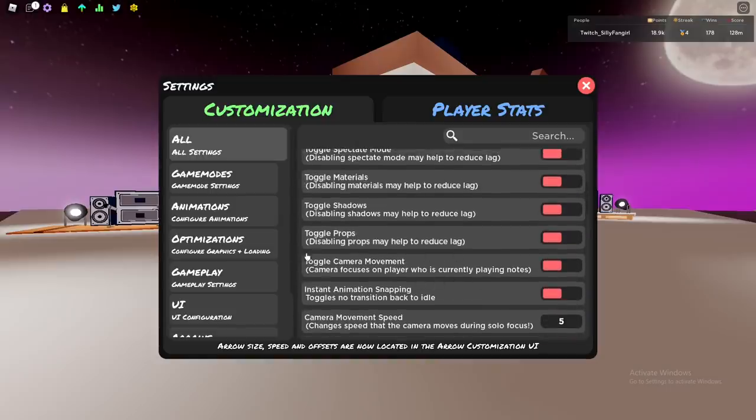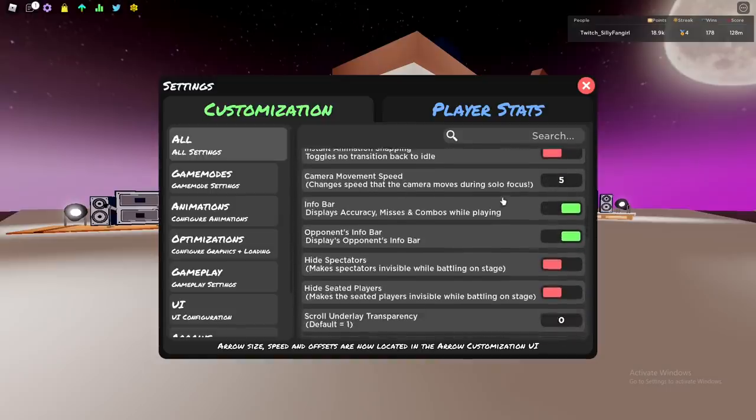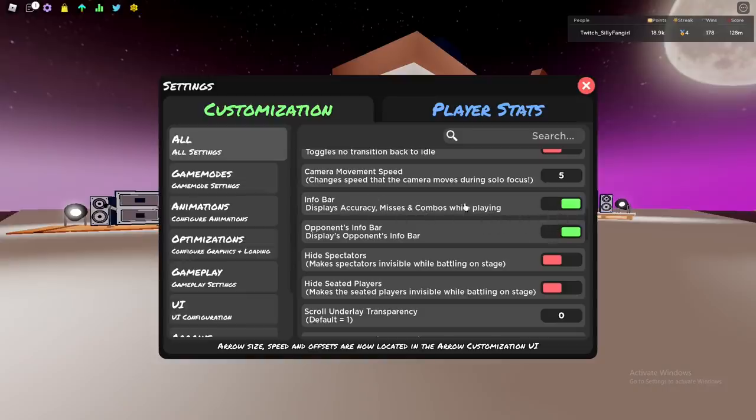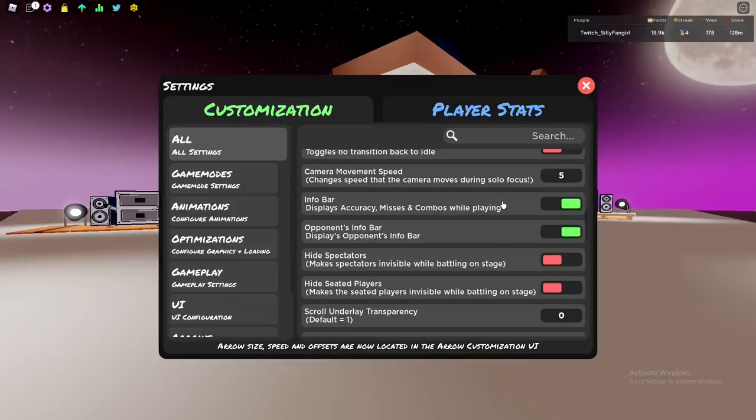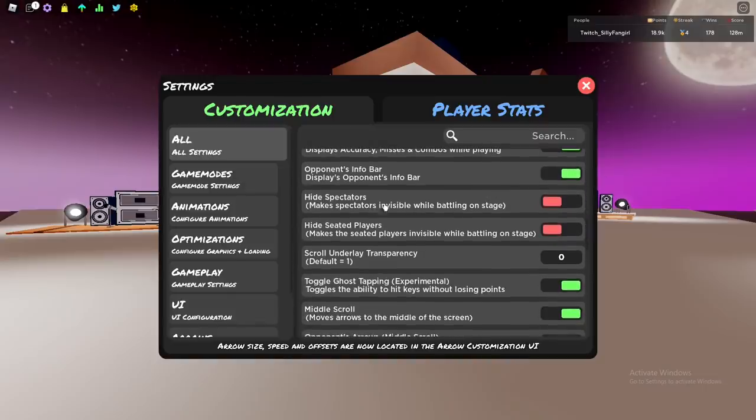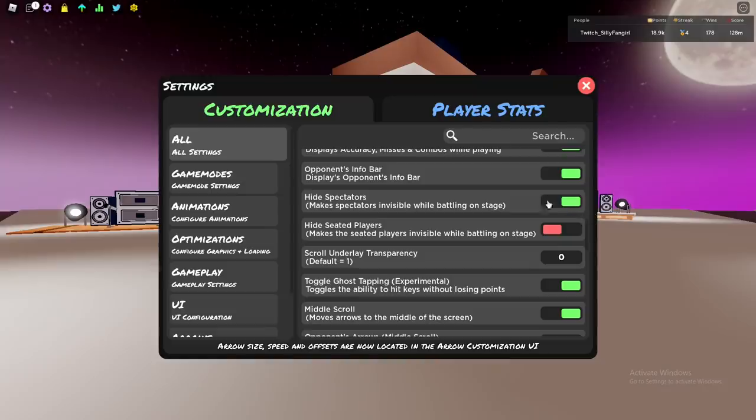Camera movement - you don't have to change because you already toggled it off. Info bar is useful for opening yourself, so enable it. It's good to see your performance, accuracy, misses, and combo. Hide spectators - wait, actually you have to turn it on so you're not gonna see people always spamming your screen.